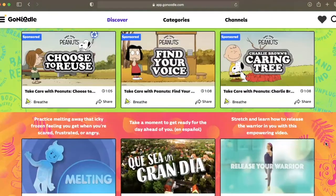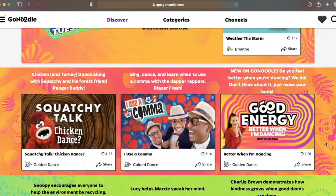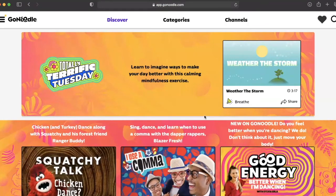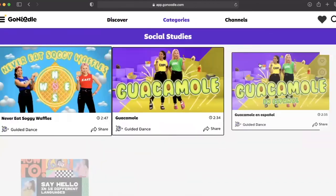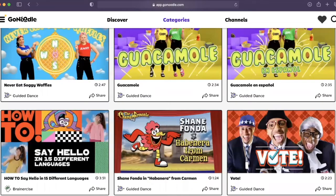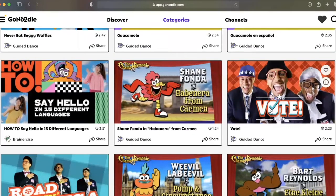If you can use YouTube, you can use GoNoodle — it couldn't be any easier. First, determine the video you would like to show your students. We will go to Social Studies, and within Social Studies, we're going to go ahead and view the video about Vote.